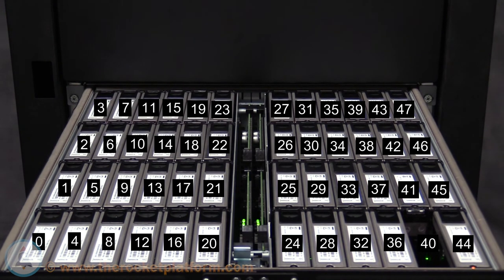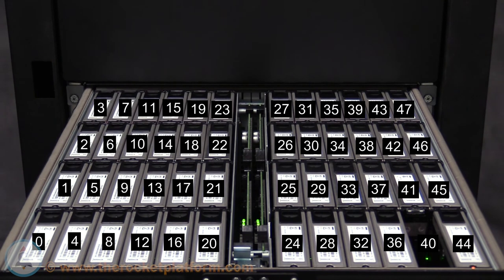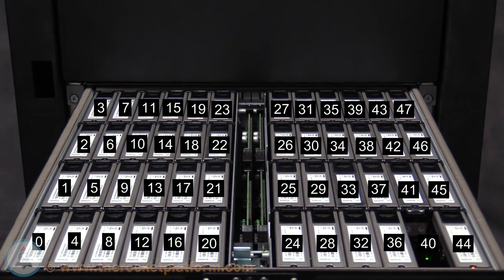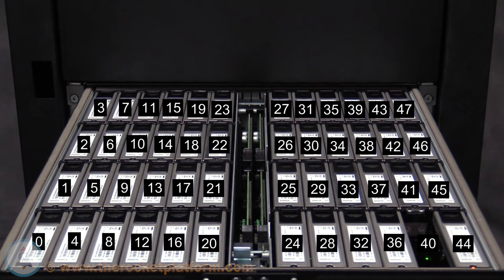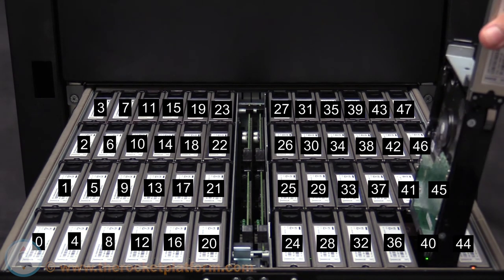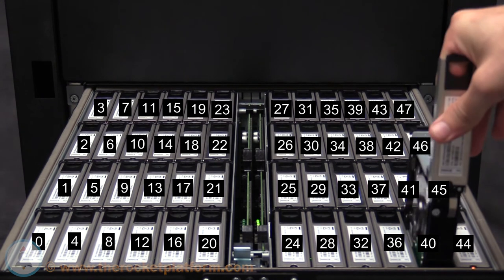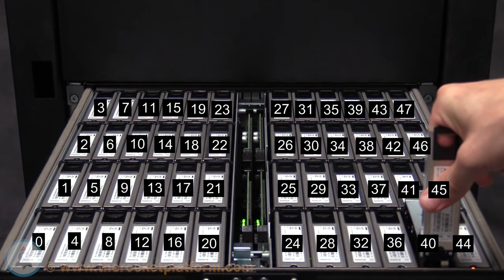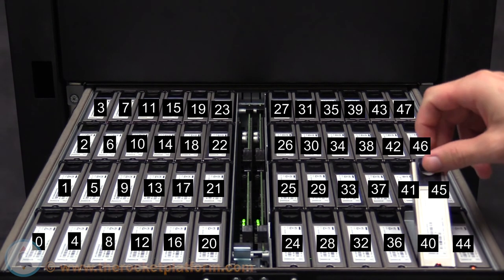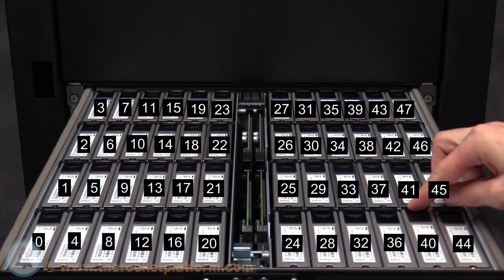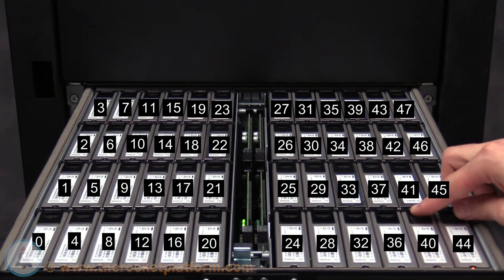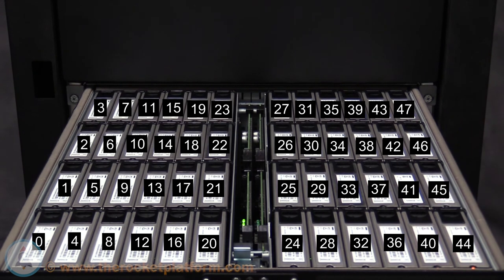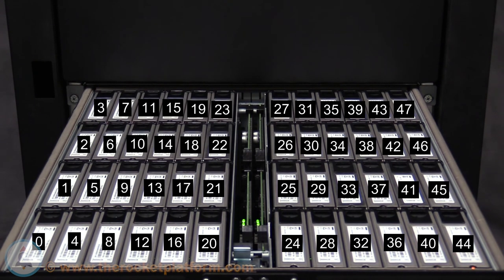Now that the failed drive has been removed, wait approximately 10 to 15 seconds, then you can proceed with inserting the replacement drive. Prior to inserting the replacement drive, depress the tab on the front of the tray and swing the arm of the tray completely open. Insert the replacement drive, ensuring it is facing the same direction as the other drives. The drive should seat in around 90% of the way before the arm of the tray catches in its slot. Once you have the arm of the tray in its slot, close the arm and the drive should seat the rest of the way.